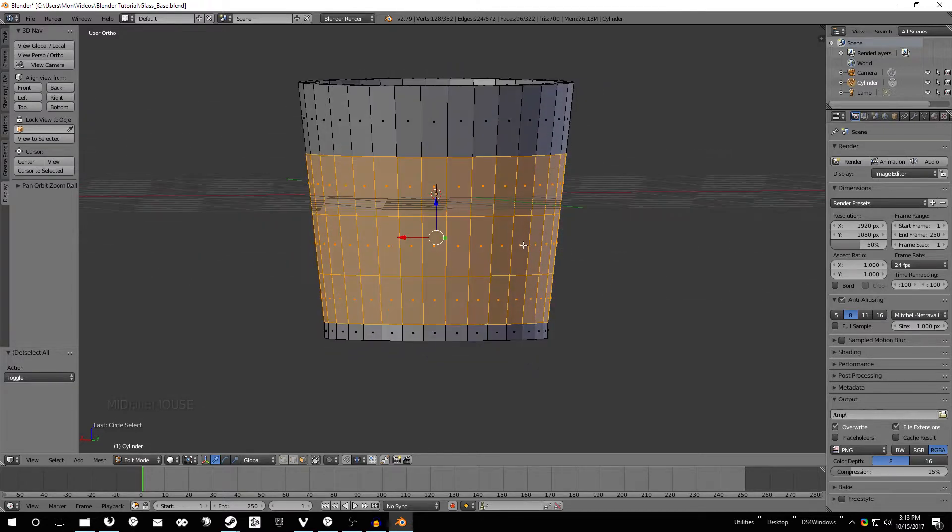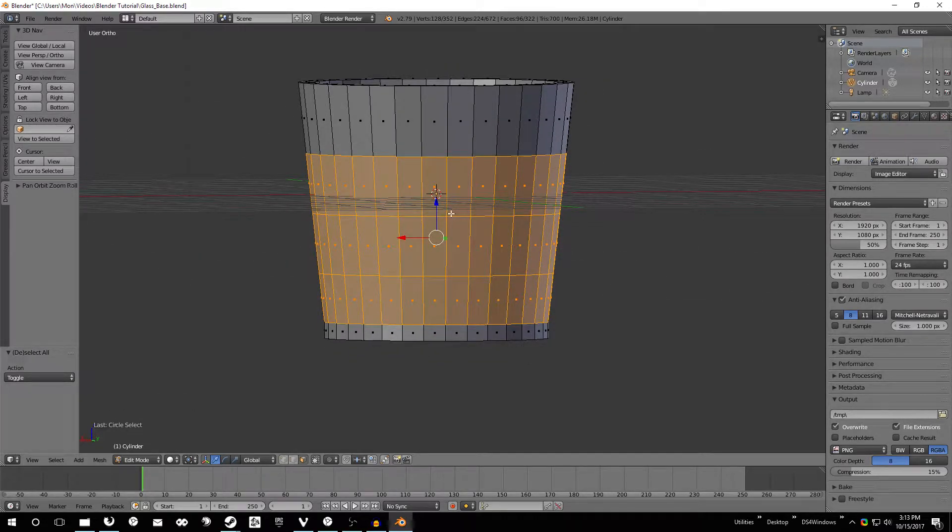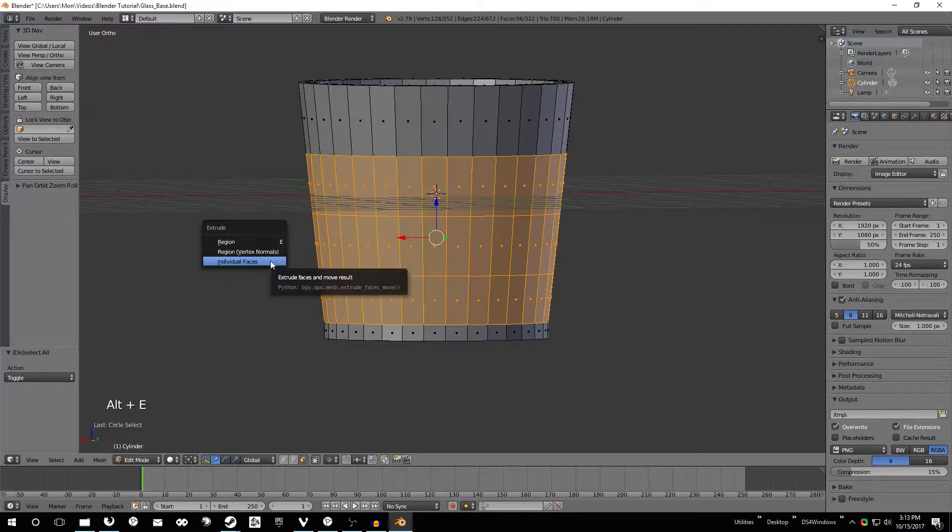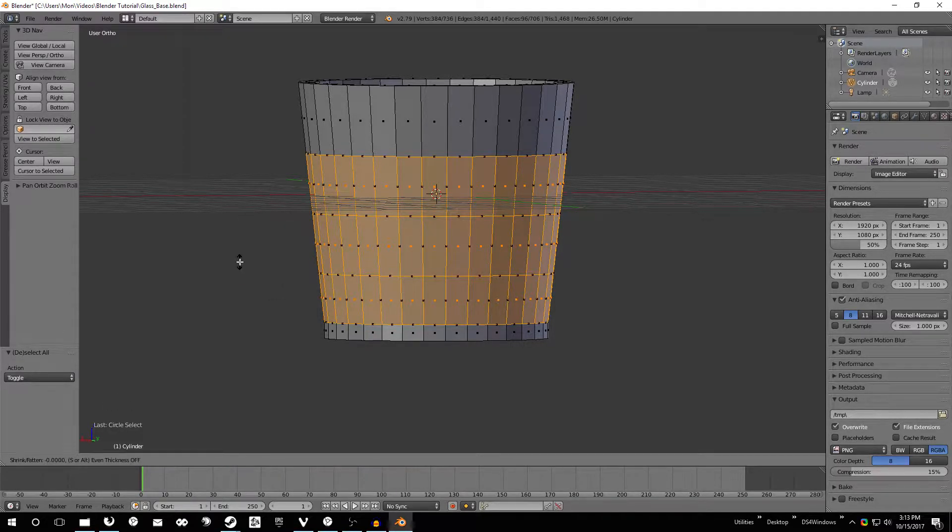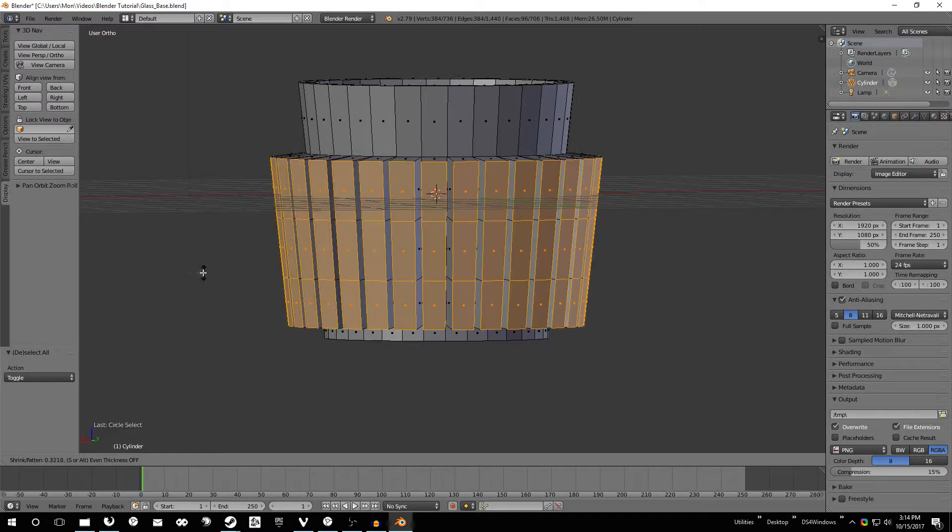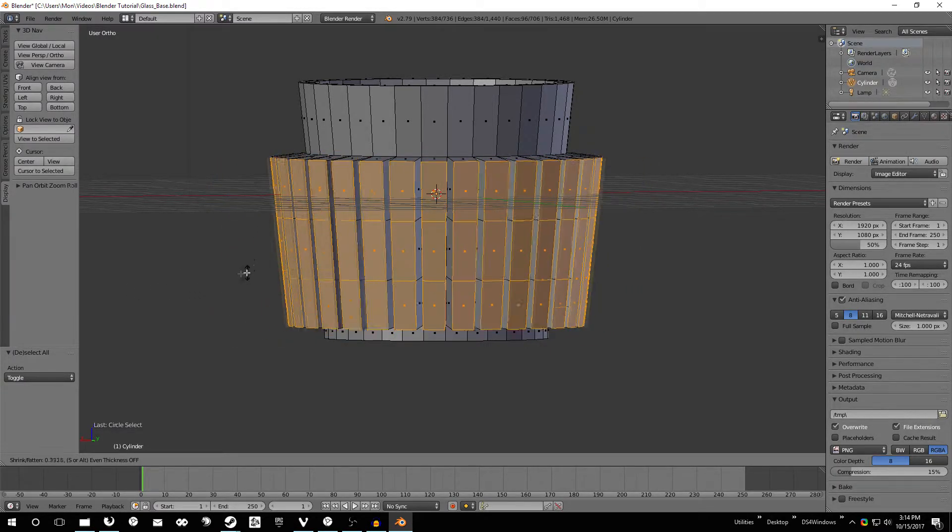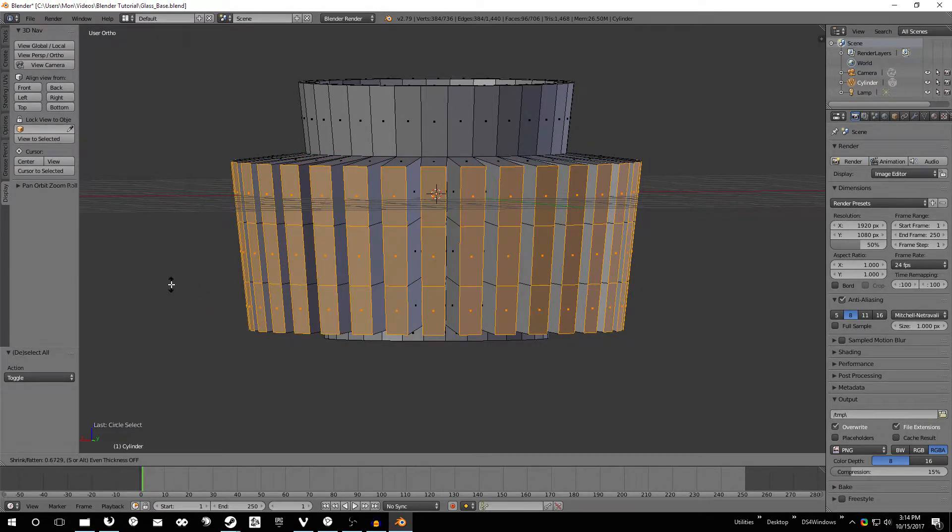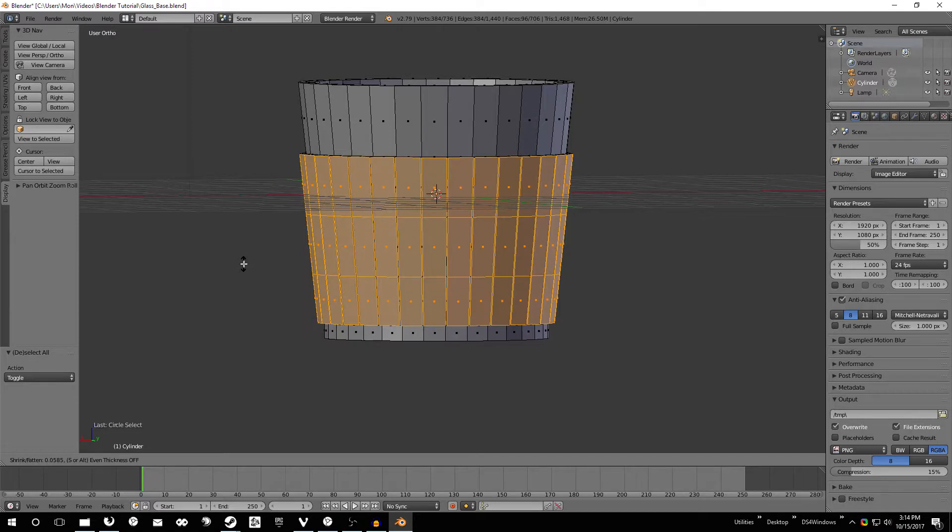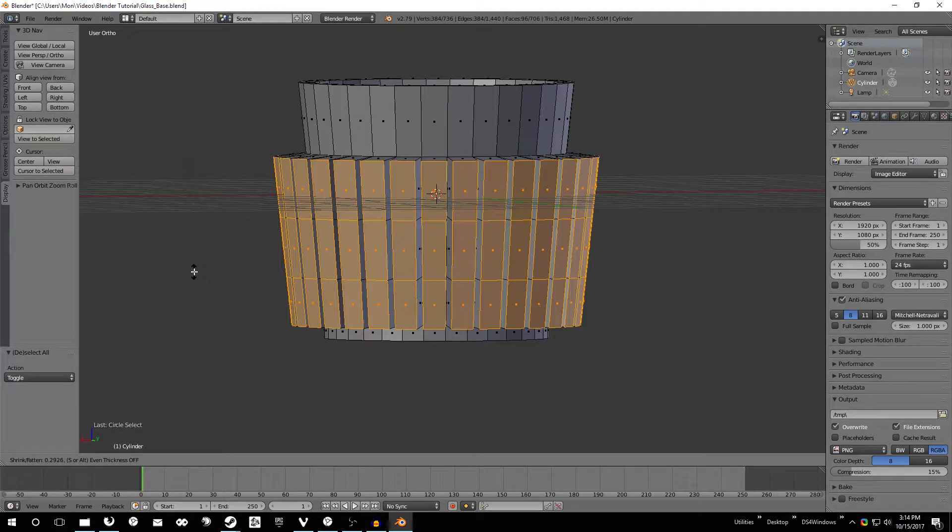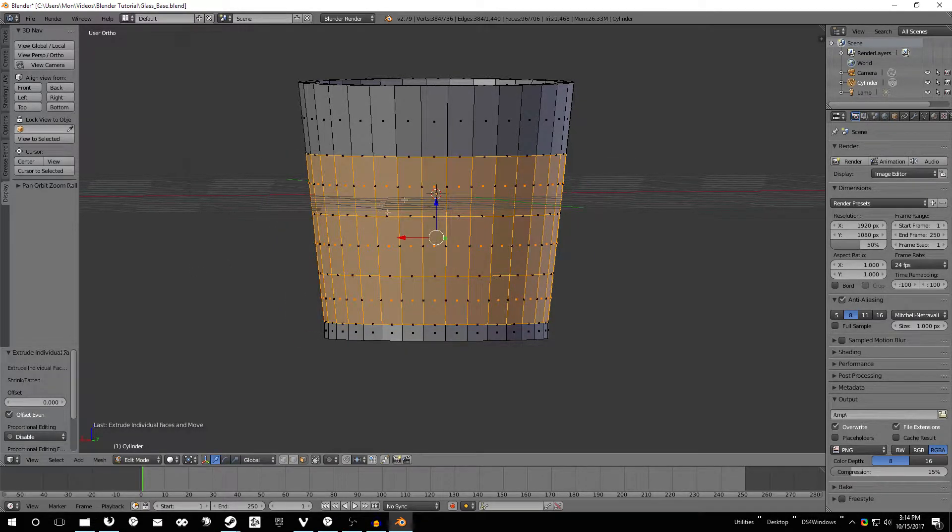And now that we have those selected we're just going to do a special kind of extrude so that we can work with all these faces individually. Hold Alt press E and then click individual faces. And that extrudes each individual face there. So we have a different shape coming off of each one. To make sure that that doesn't get extruded, just go ahead and right click and that'll leave that in the same location as before.